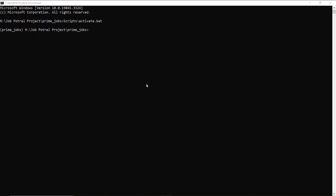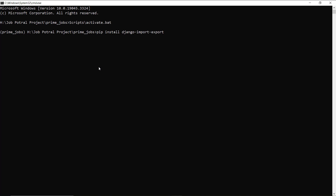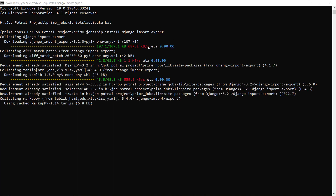To install it, you have to write the command: pip install django-import-export. I will maximize it so you can see. I write the command and hit enter, so it starts the installation process of the django-import-export library. It downloads some requirements and installs all the dependencies. Just wait until it finishes installing.